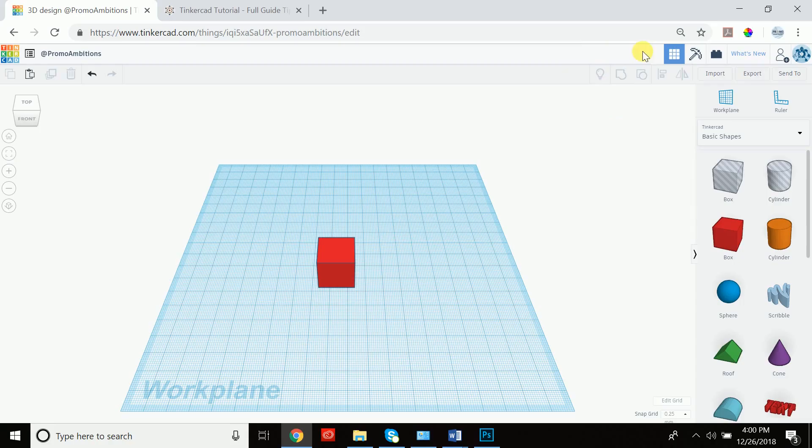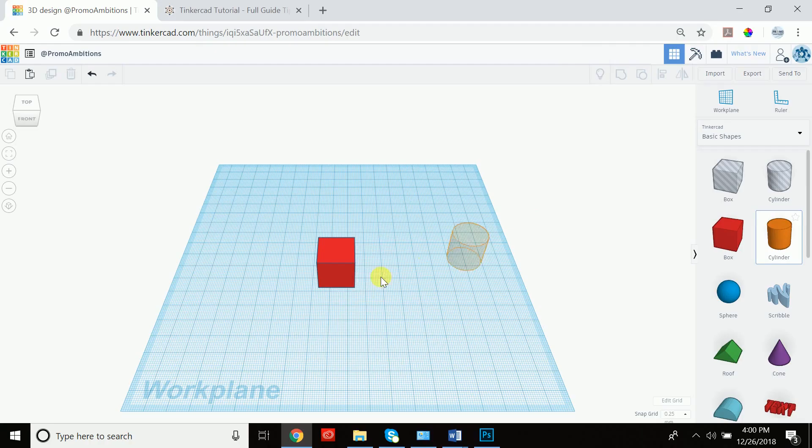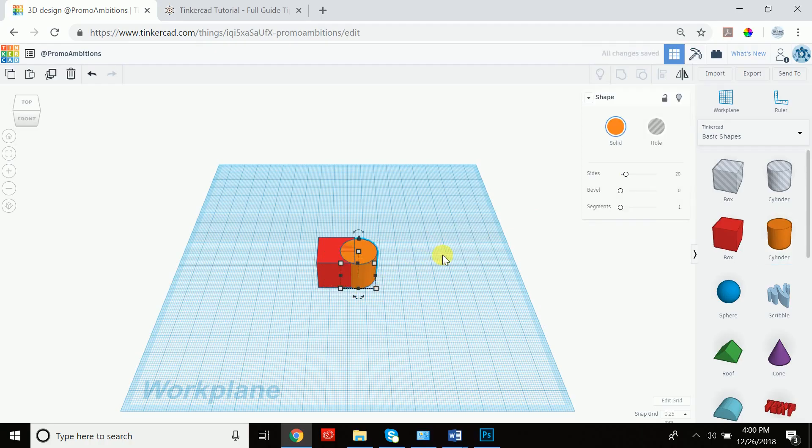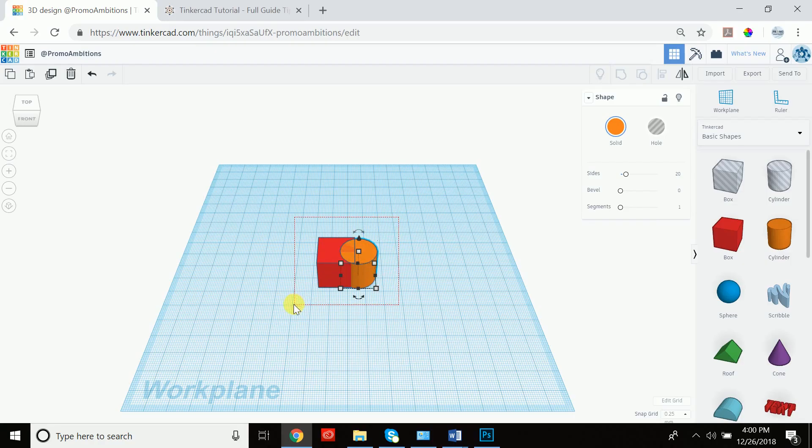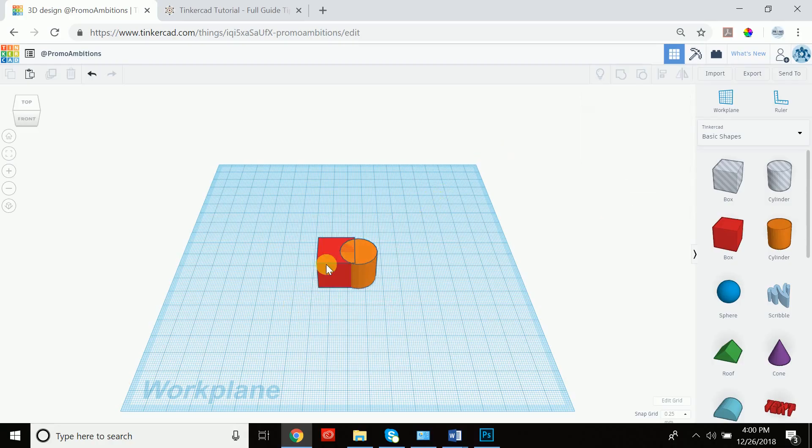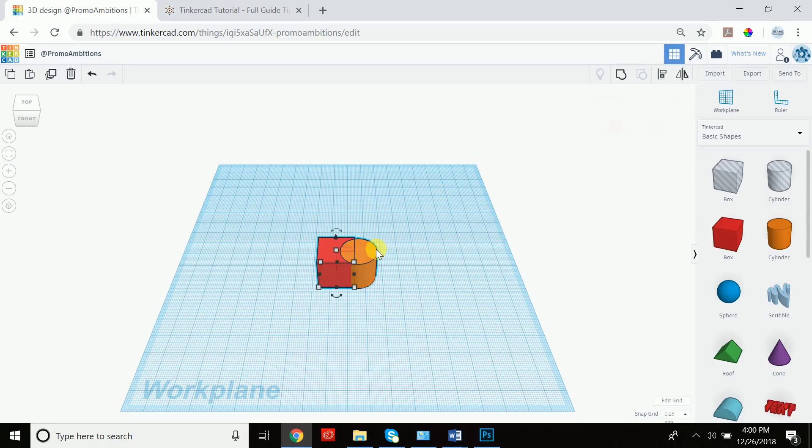So let's start by discussing what group and ungroup is. It's actually quite simple. Let's drag out a cylinder and we have a cylinder and a square here. Now let's say we wanted to make this one object. We can simply select both with the selection window or by clicking on one and then shift clicking on the other and then just going to group them.